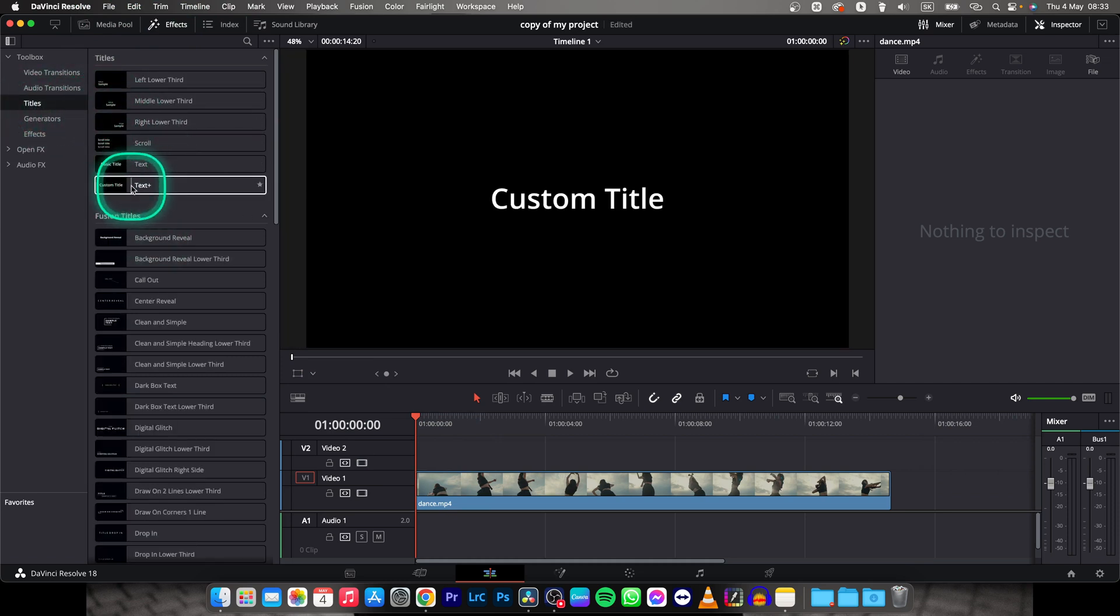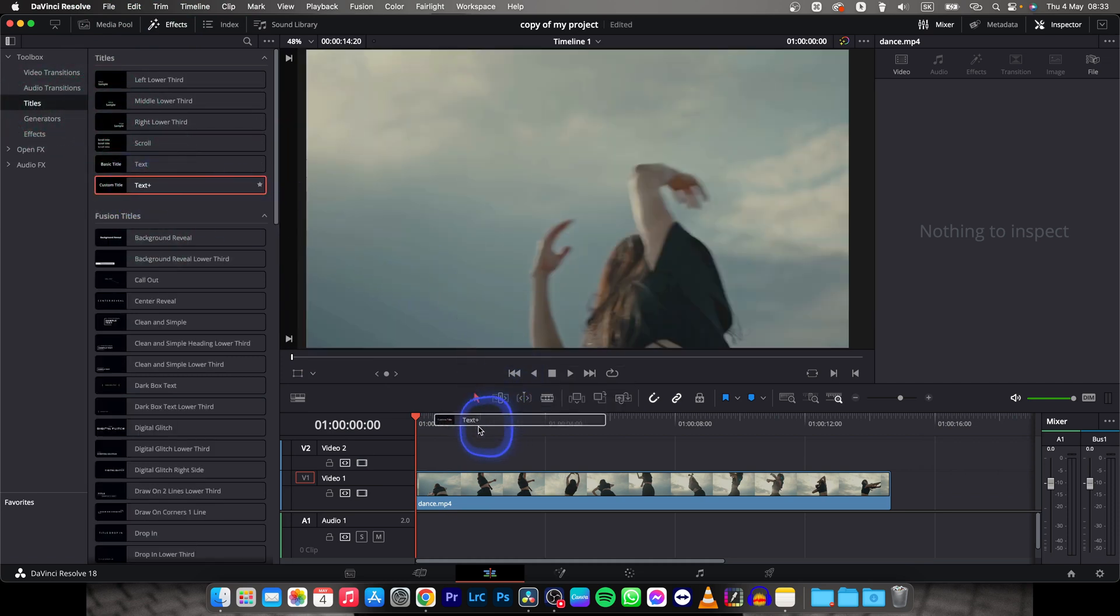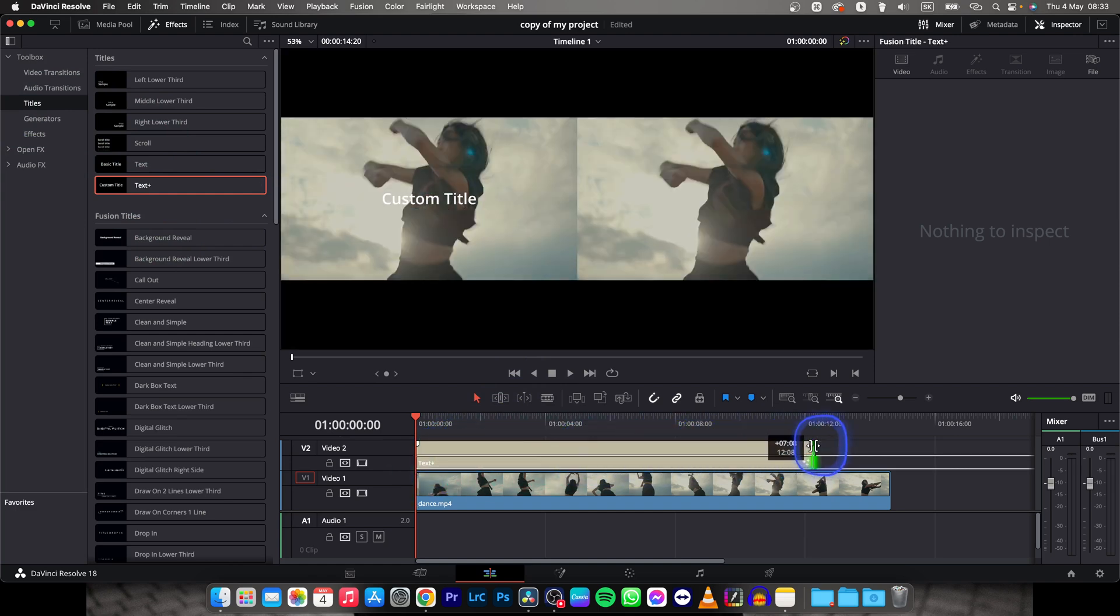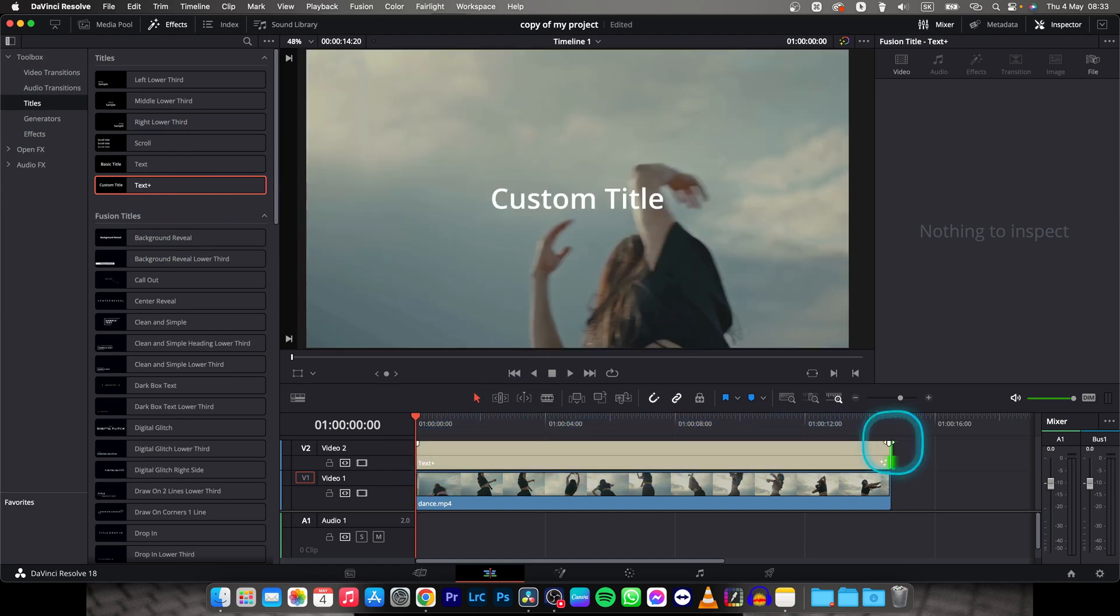So add your text plus, drag and drop it on top of your clip, make it long enough so it fits your clip.